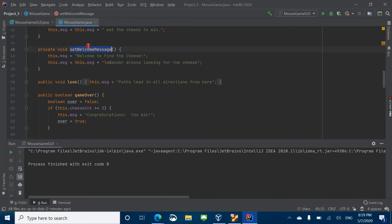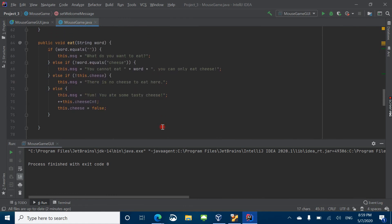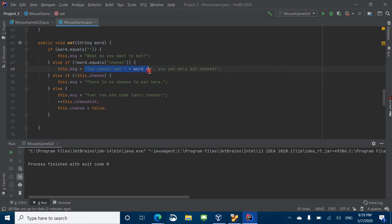There's the welcome message. And then, for example, when we click the eat button, we come into this function right here. And so we saw that message — 'you cannot eat word, you can only eat cheese.' And this word for us was ice cream and cake.